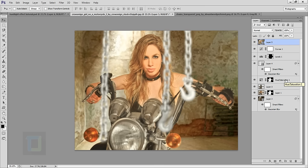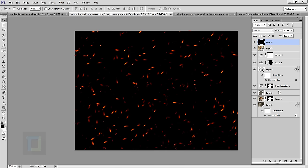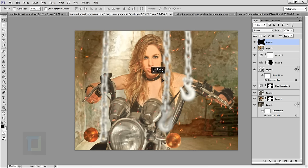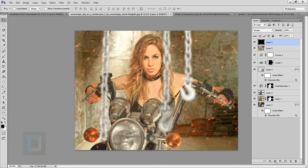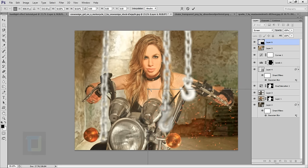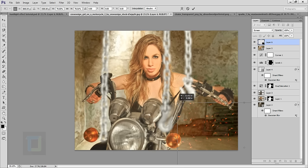One important note: I'm also using a spark image from DeviantArt — the download link is in the description. Press Ctrl+A, Ctrl+C, come back and paste it with Ctrl+V. Change its blending mode to Screen. Press Ctrl+T, hold Shift, and make it smaller. Position it somewhere that isn't very distracting but still looks good. Confirm the transform.